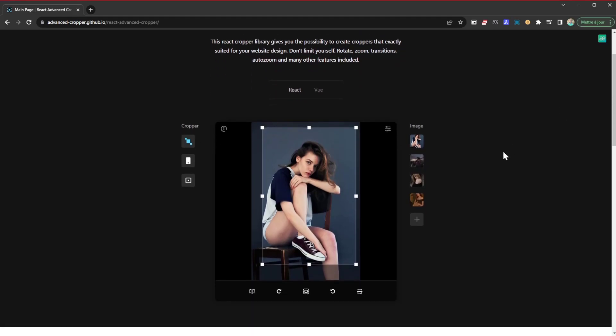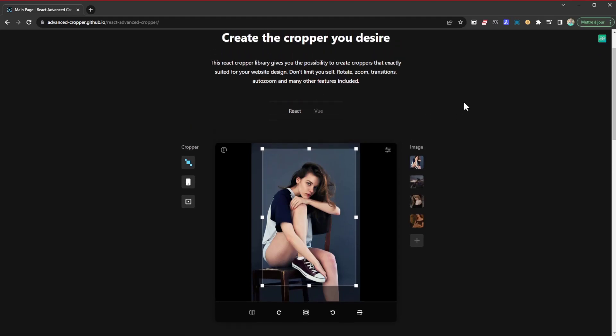You might have a project where you want a person to edit their photo, maybe their profile picture or an image they have uploaded onto your project. You want them to be able to resize it or cut it, and this library is going to help you to do just that.